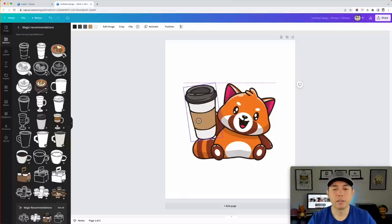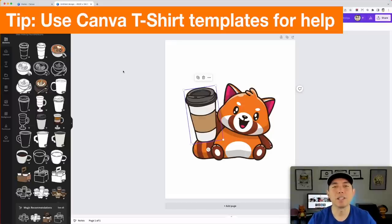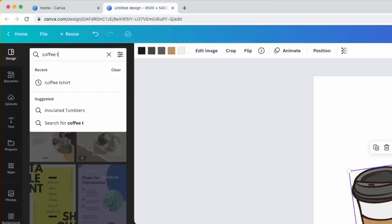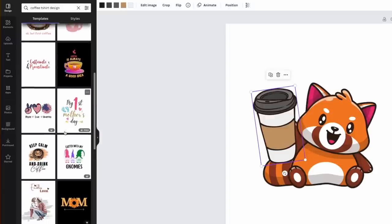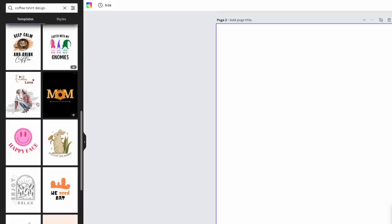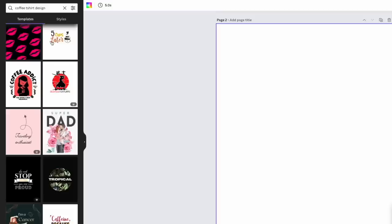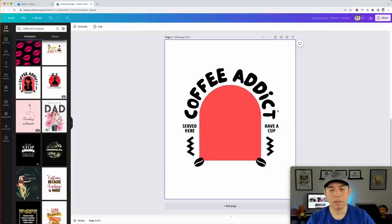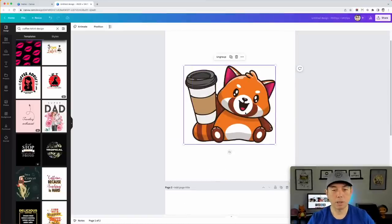Next, I want to do more with text. One thing you can do in Canva is use existing t-shirt design templates. Go to 'Designs' and search 'coffee t-shirt design' — there's a whole bunch you can use as a starting point. I'm going to make a new page, find one I like, and replace the person in the template with my red panda design. I'll copy the two elements, group them, copy and paste them into the template.